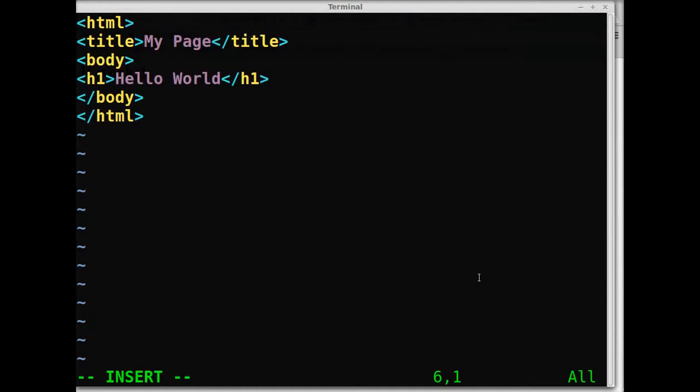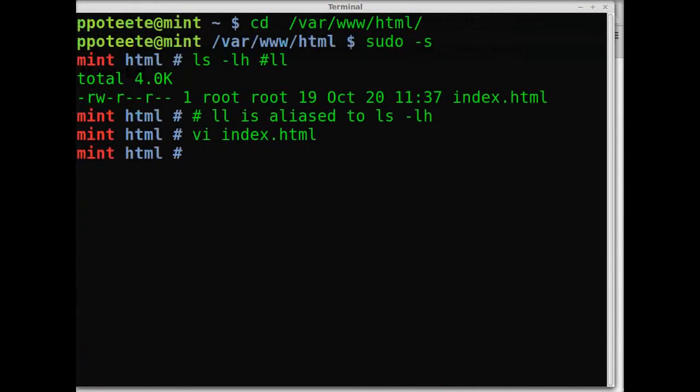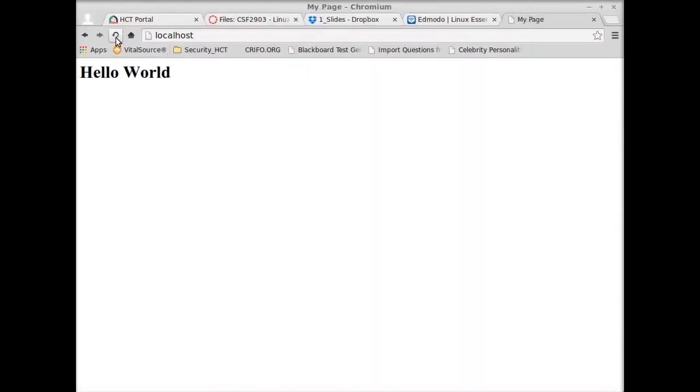Now we won't be studying HTML in this, we'll just be learning how the web server works. So now there's the page it works. Now it says hello world in bold.